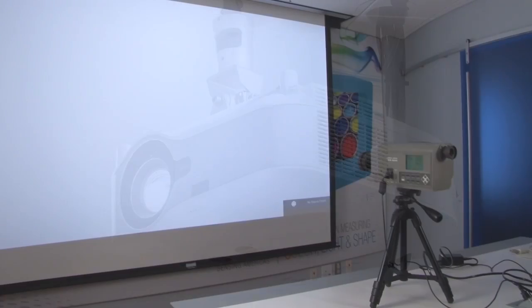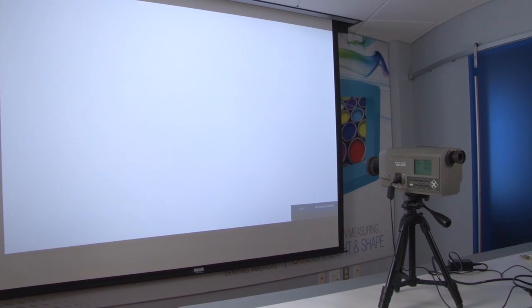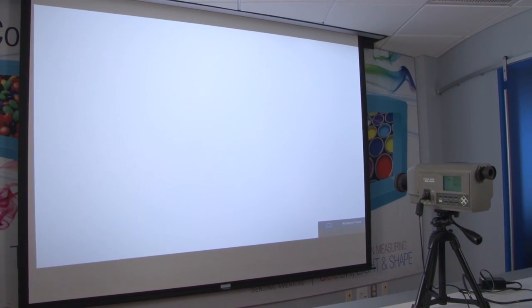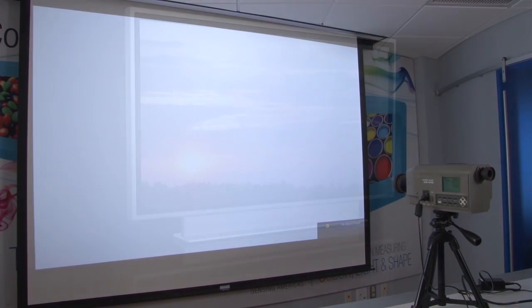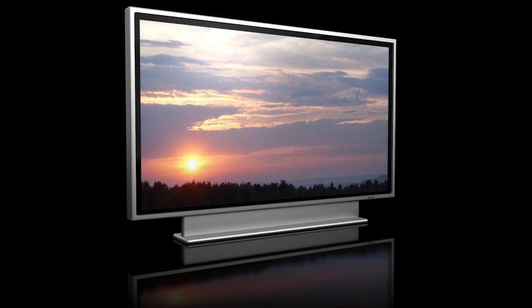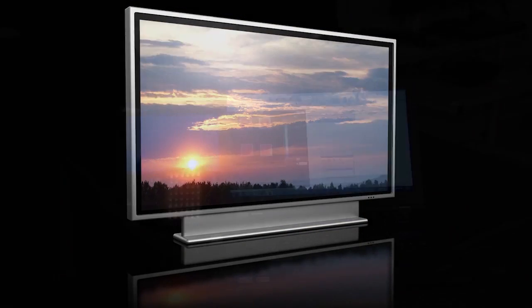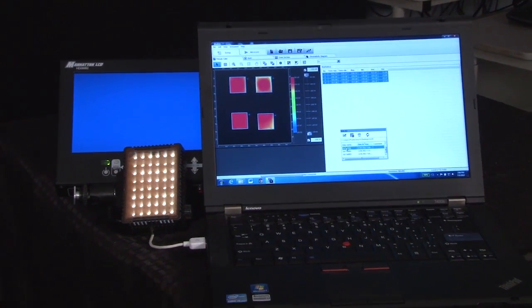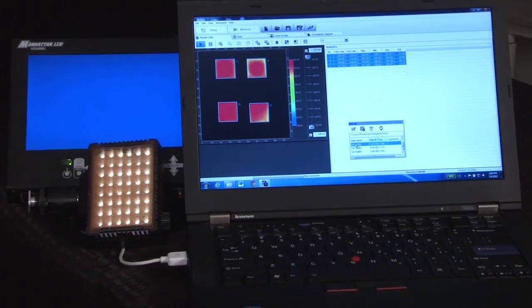The CS200 Chromometer measures luminance and chromaticity of light-emitting products as diverse as large plasma displays, compact LCDs, LEDs, and high-pressure lamps.